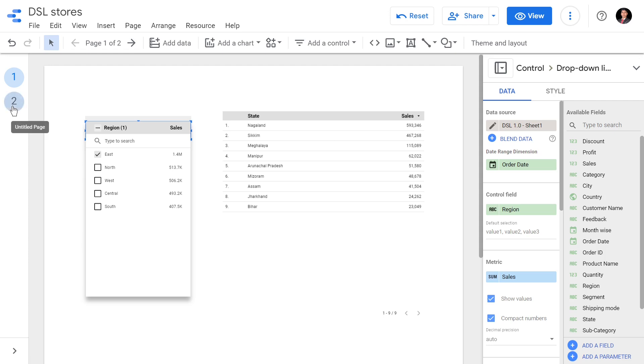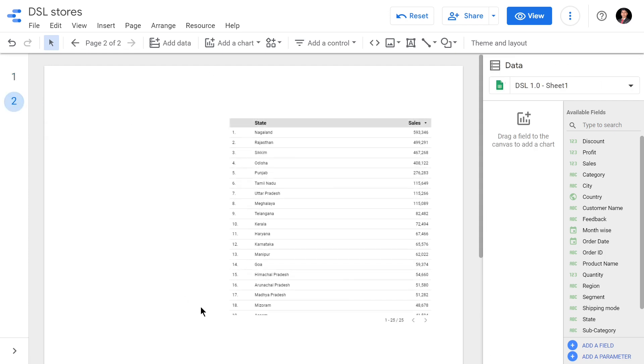Here, unlike first page, all the states and their corresponding sales are being displayed here.